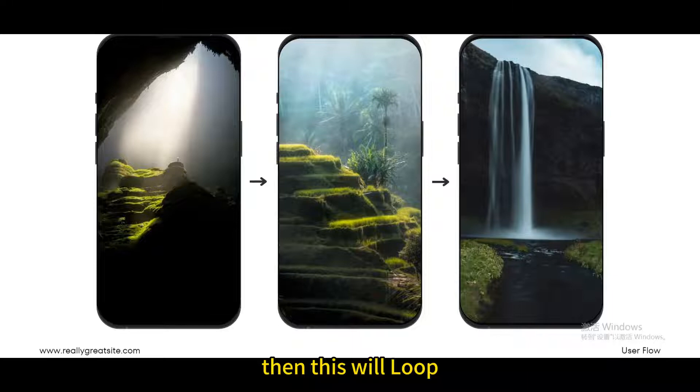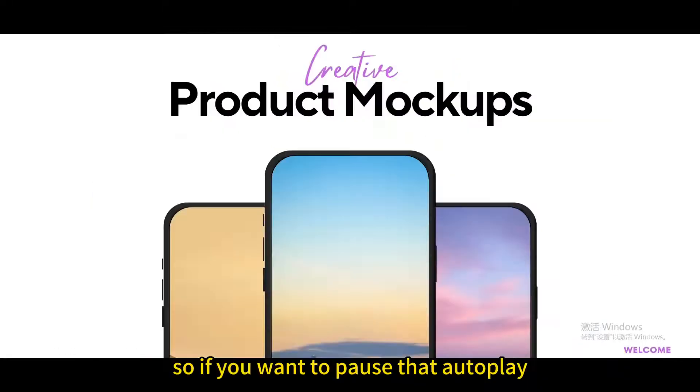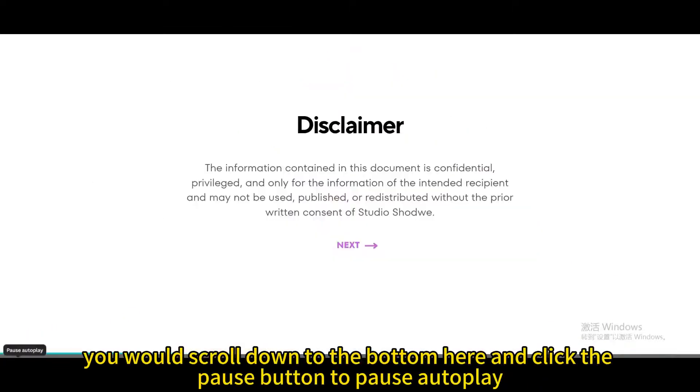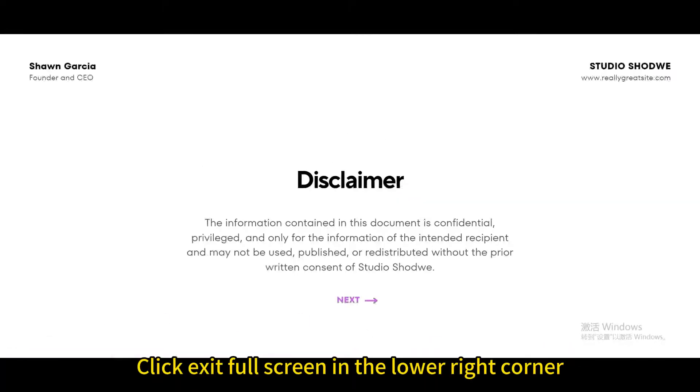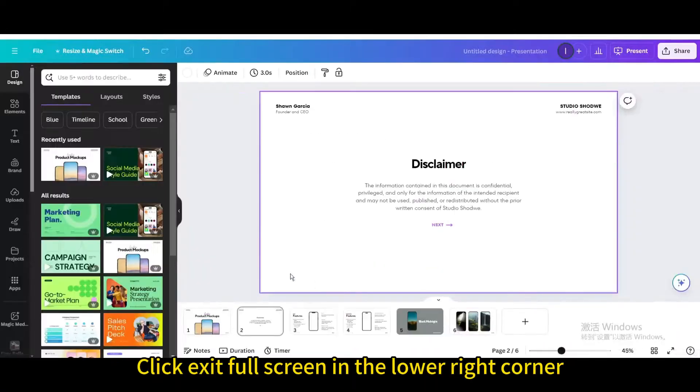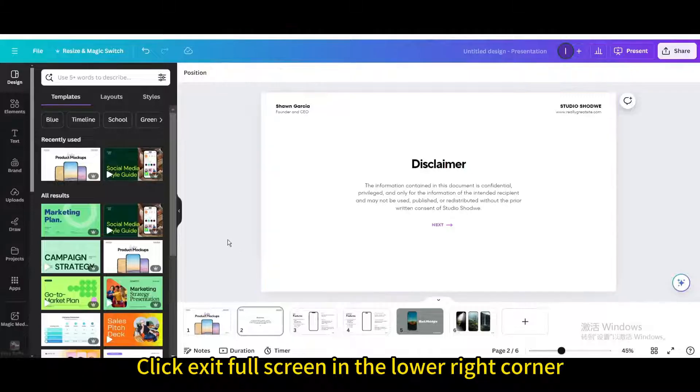Then this will loop. If you want to pause the autoplay, you would scroll down to the bottom here and click the pause button. Click exit full screen in the lower right corner.